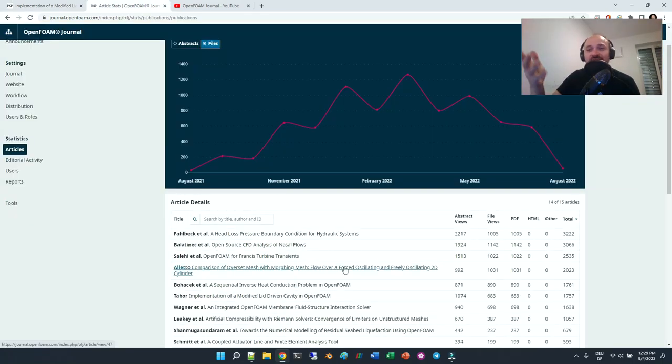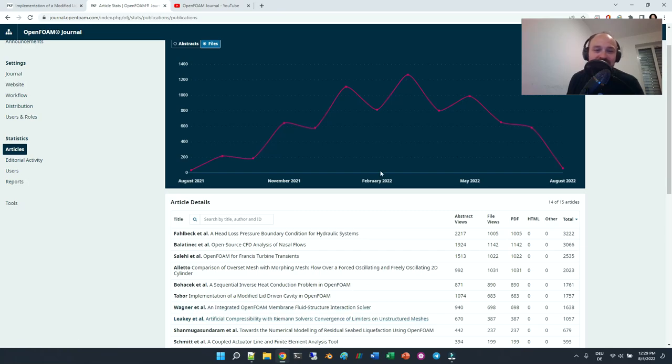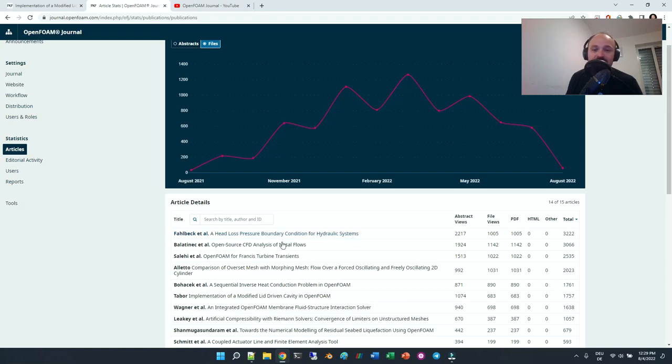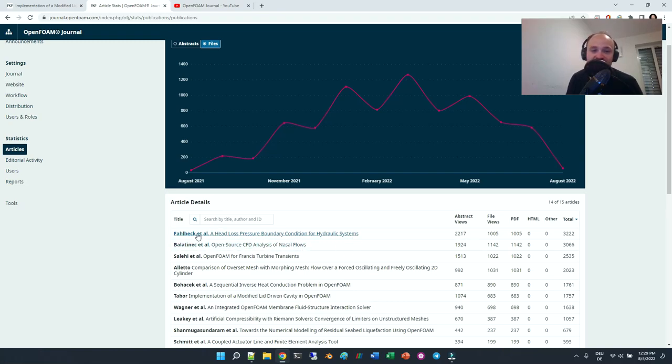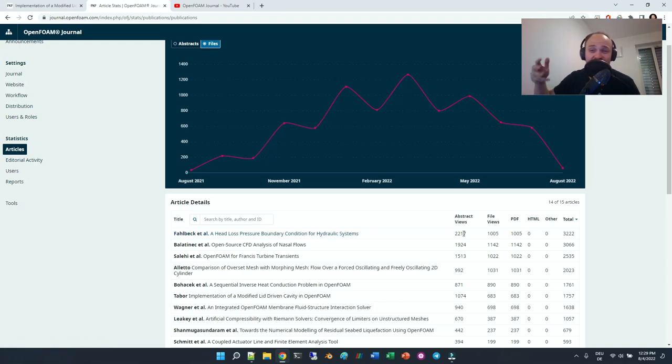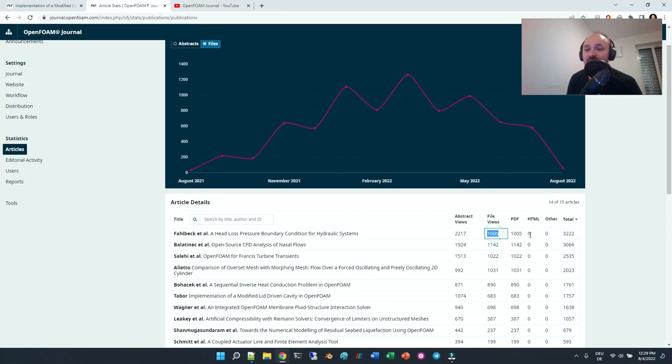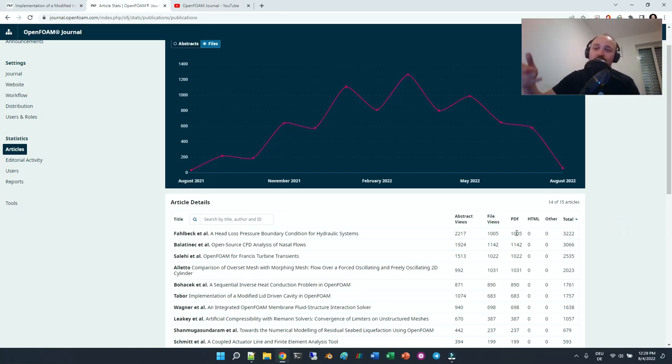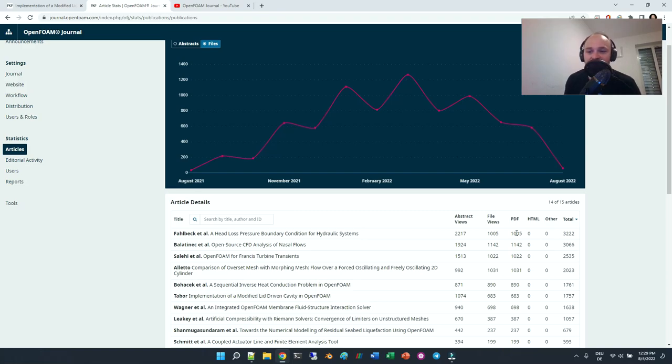I am one of the editors, so I have the view behind the scenes. Just to show you the statistics of some of the publications here, the abstract of this publication was accessed 2,217 times. The PDF was downloaded over 1,000 times in a year.